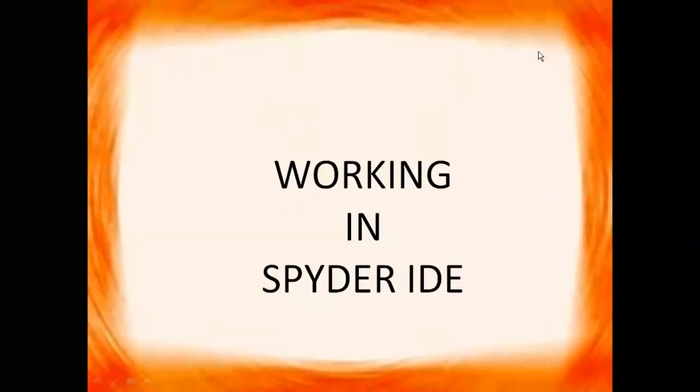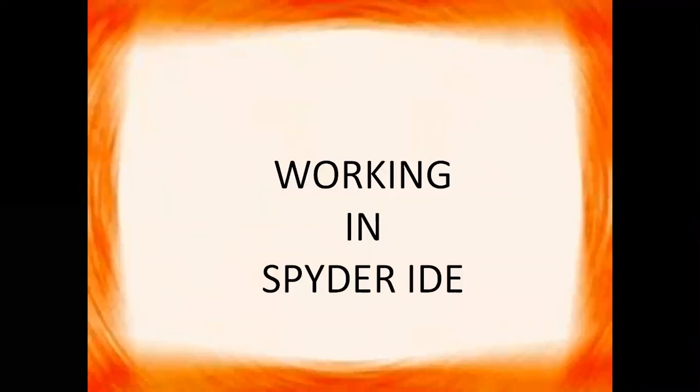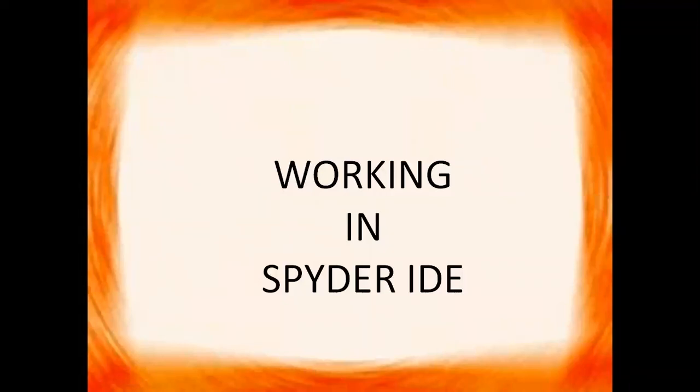Hello children, in this video we will get to know how we can work in Spider IDE interactive development environment. Spider is a powerful interactive development environment for the Python language with advanced editing, interactive testing, debugging and introspection features.